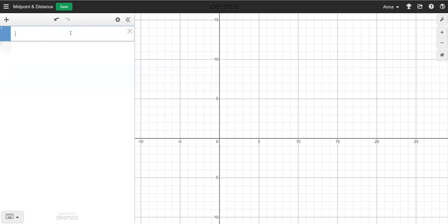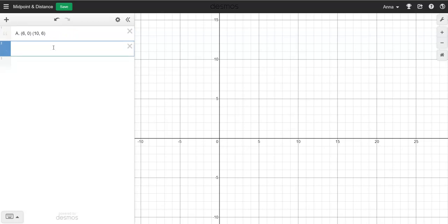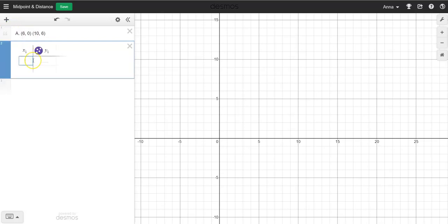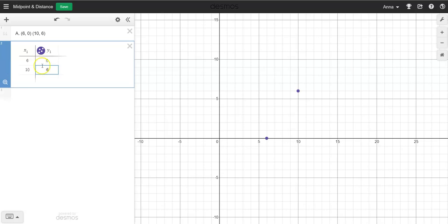I'm going to go ahead and make a quotation mark because this is going to be for problem letter A, and the points are (6, 0) and (10, 6). I'm going to write it out like that so I know what problem it is. From here I'm going to go ahead and insert the table, and we're going to create the table with (6, 0) and also (10, 6) just like we did last time. That's going to give us these two points right here.